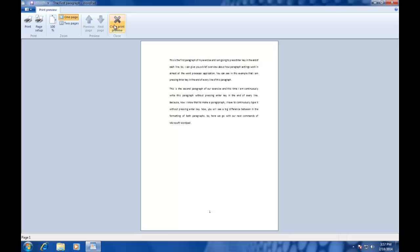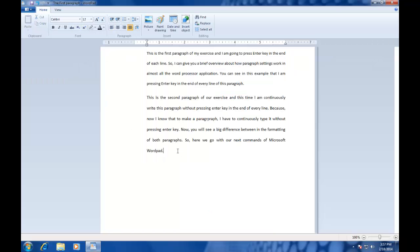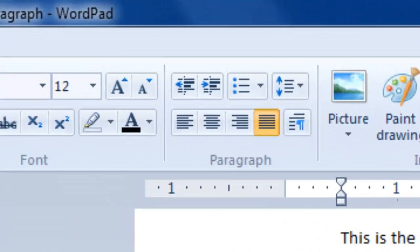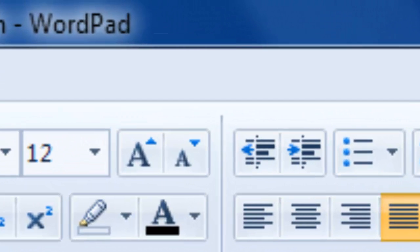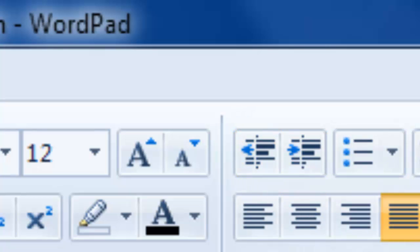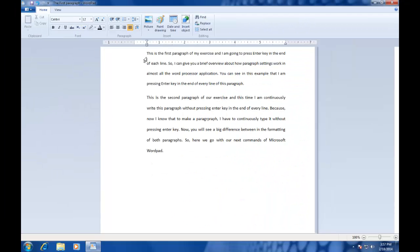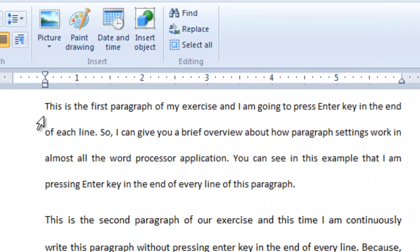The next option that we are going to learn is indents. We have already discussed about indents in our previous lesson, but let's see the other features of indents. As discussed in previous chapter, you can increase or decrease indents using buttons available in paragraph section. But those buttons only increase the left indent, means you can only increase the left indent through those buttons. But in Word Pad, there are total 3 types of indents available. The first one is left indent, second is right indent, and third one is first line indent.